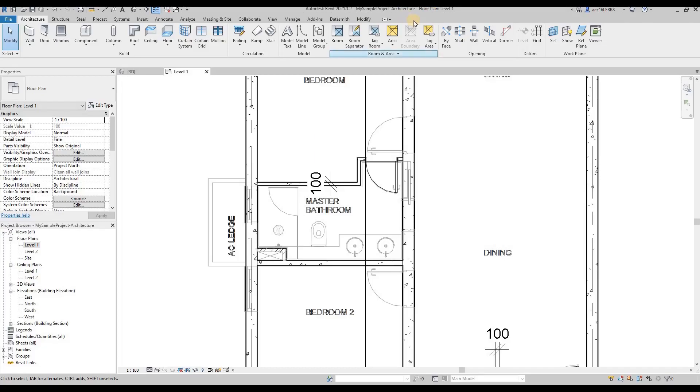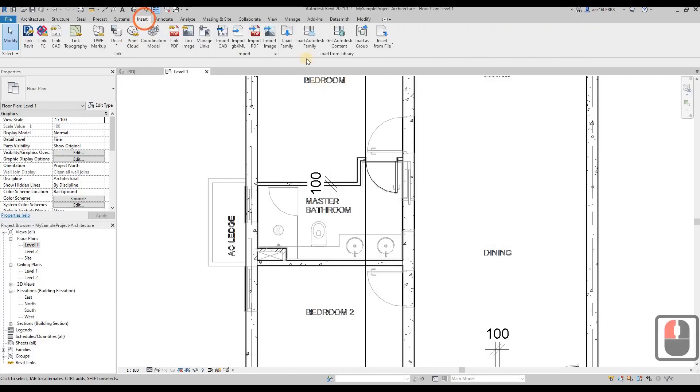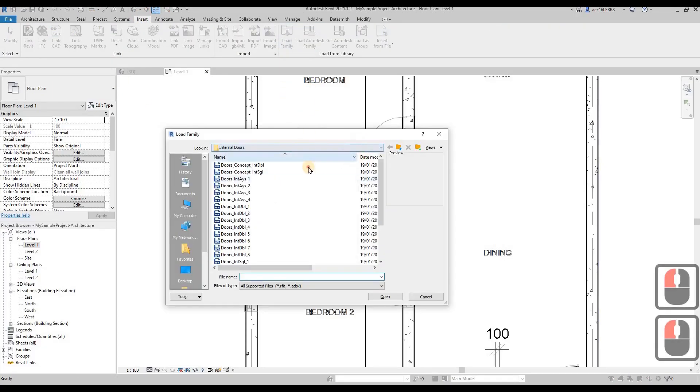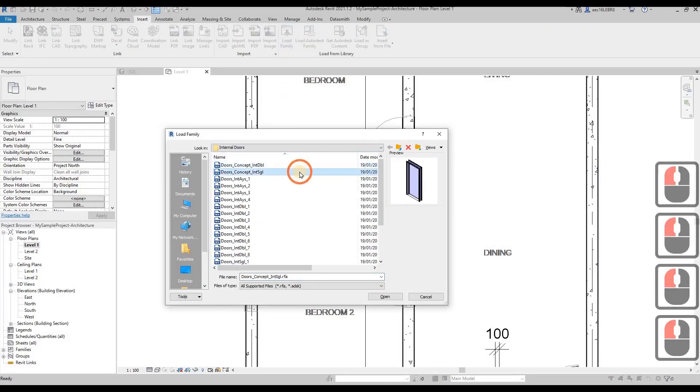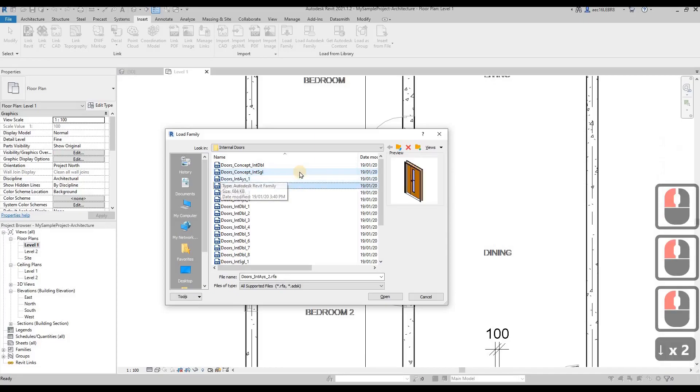Let's find out whether we have a sliding door. Insert, load family, then from the list of doors here we search through.